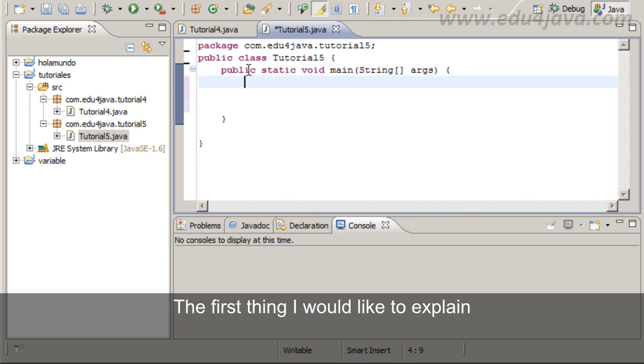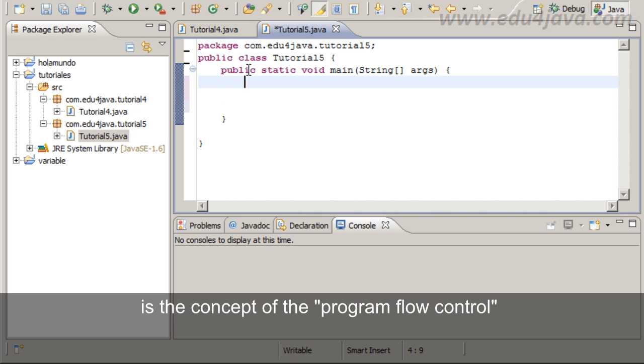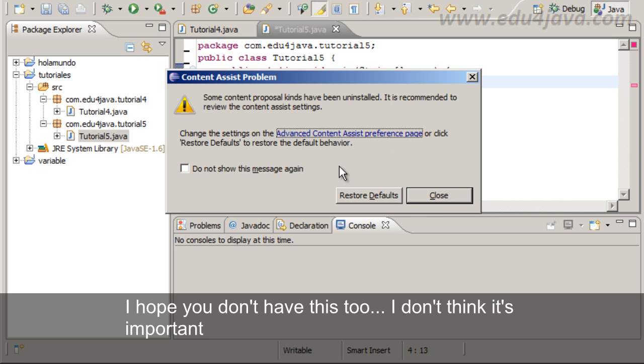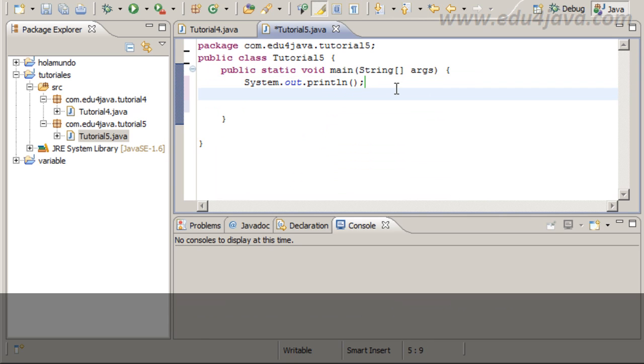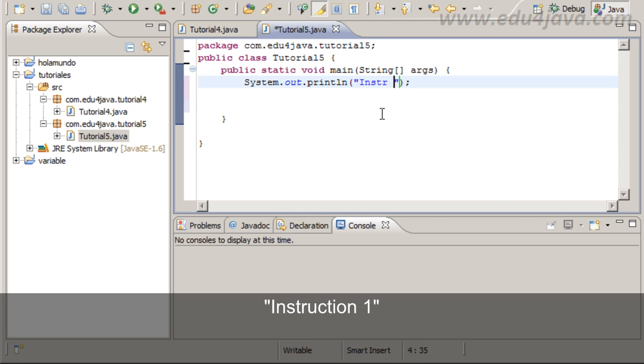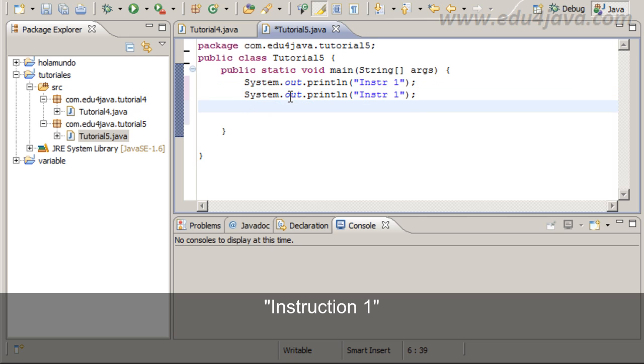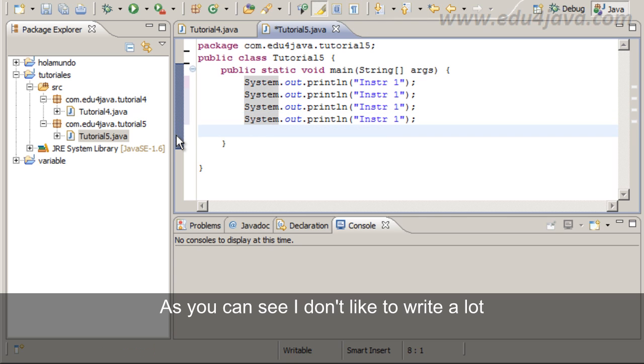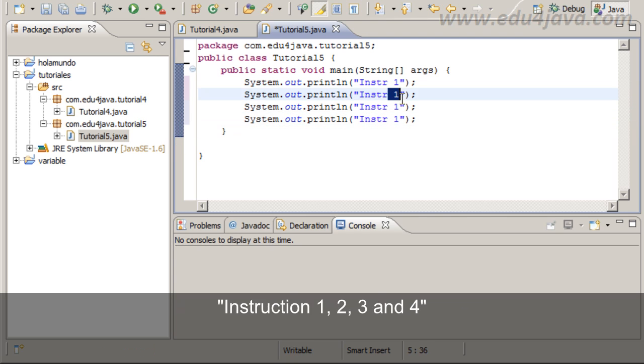The first thing I would like to explain is the concept of the program flow control. Instruction 1, 2, 3 and 4. As you can see I don't like to write a lot.